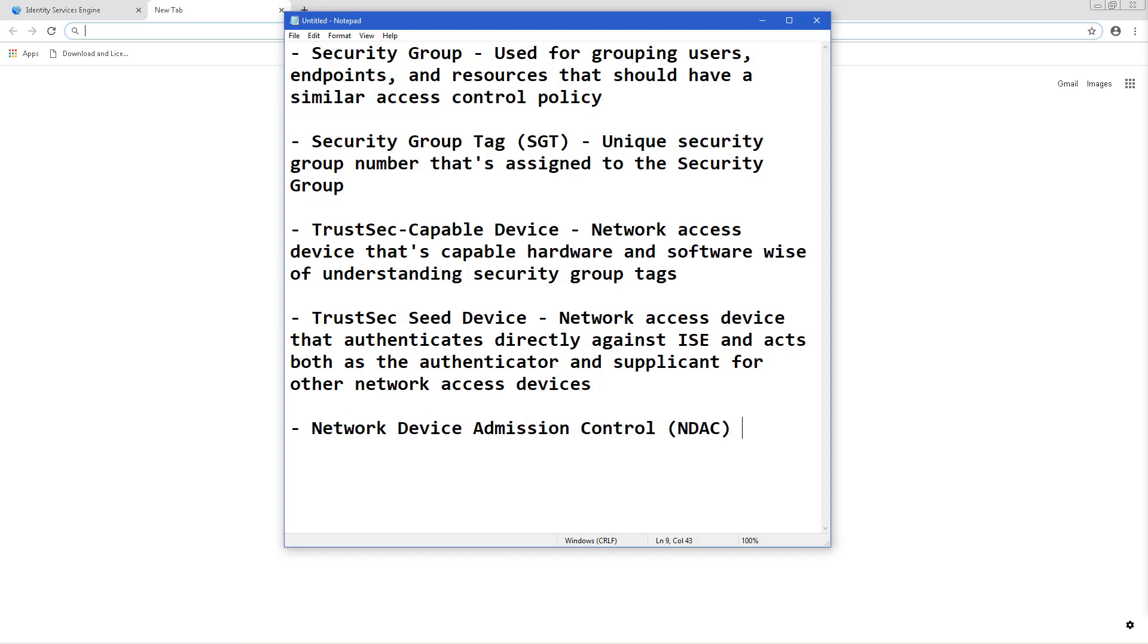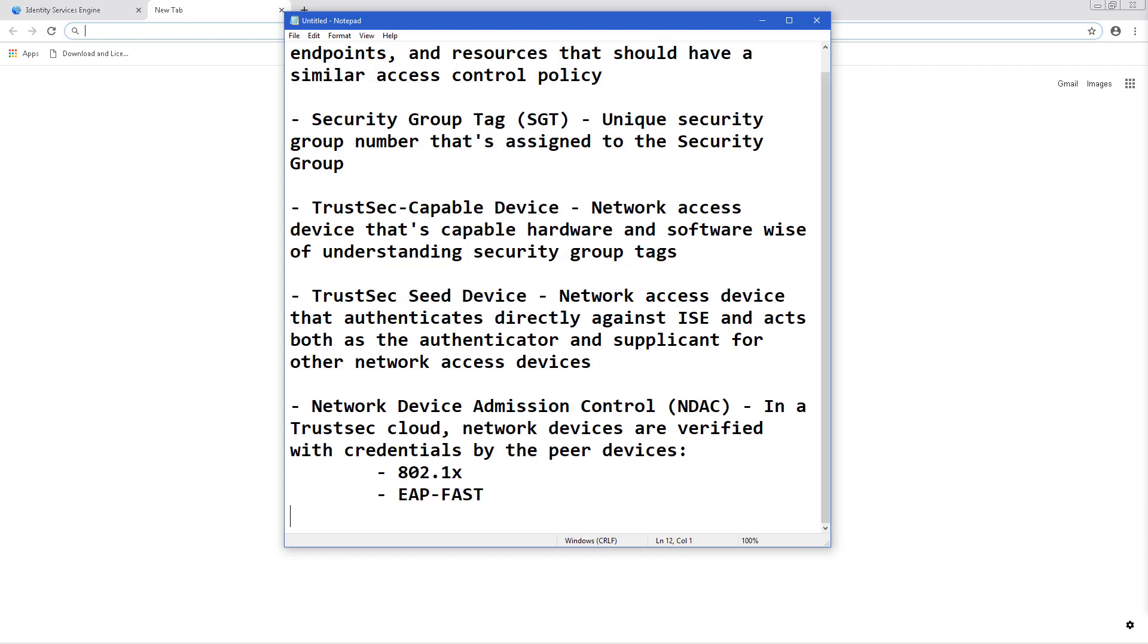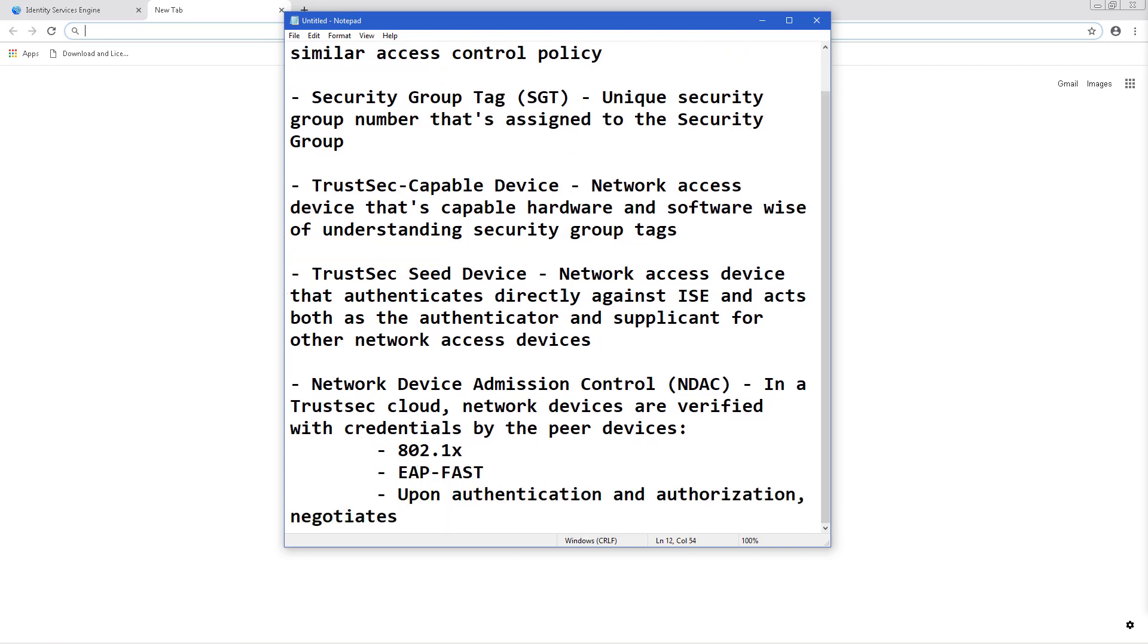Network device admission control is where in a TrustSec cloud network devices are verified with credentials by peer devices. This is done by 802.1X using EAP-FAST and upon authentication and authorization, it negotiates for 802.1AE encryption.